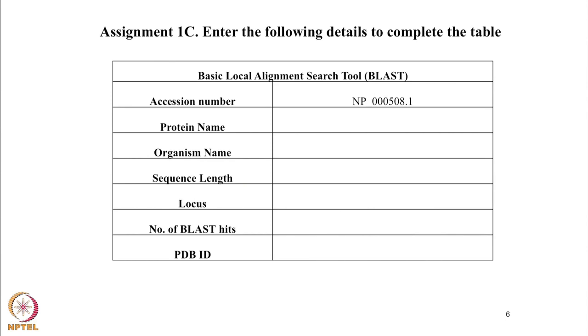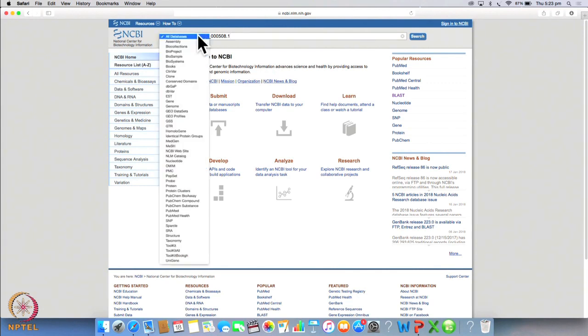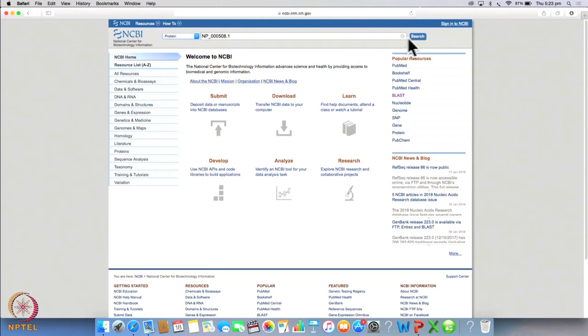You have been given a protein accession ID which is NP000508.1. You have to get details for this protein using NCBI. We have done this before for a gene we will now do the same for this particular protein. Let's type the accession ID in the search box and now we will select protein from this drop down menu and click search.